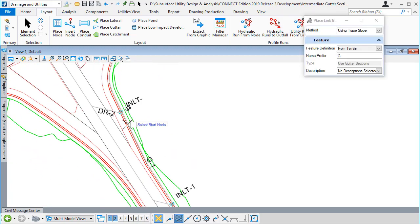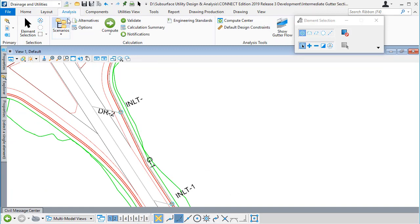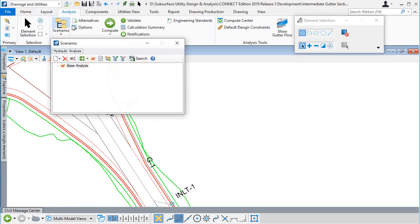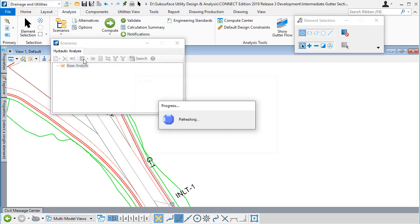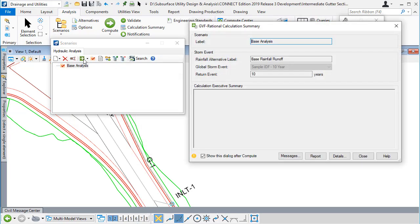I've already placed a gutter between the next pair of catch basins. I'm going to go to the analysis ribbon and in scenarios I'm going to compute the analysis scenario. I don't have an outfall at the moment or any pipes positioned, but I can still compute the hydraulics and see how they work.